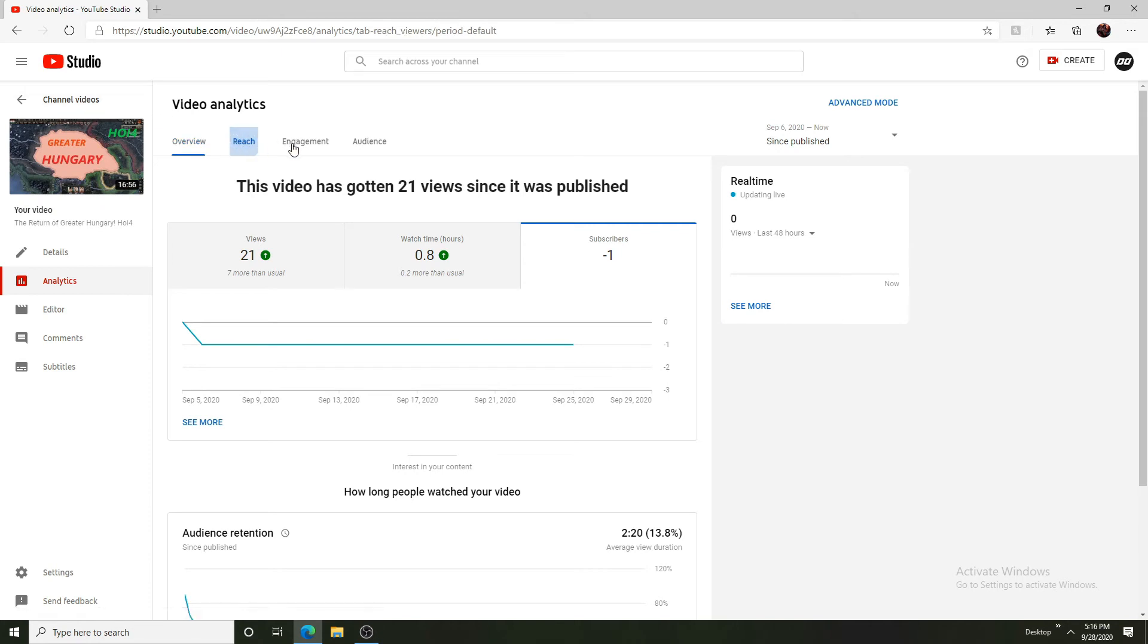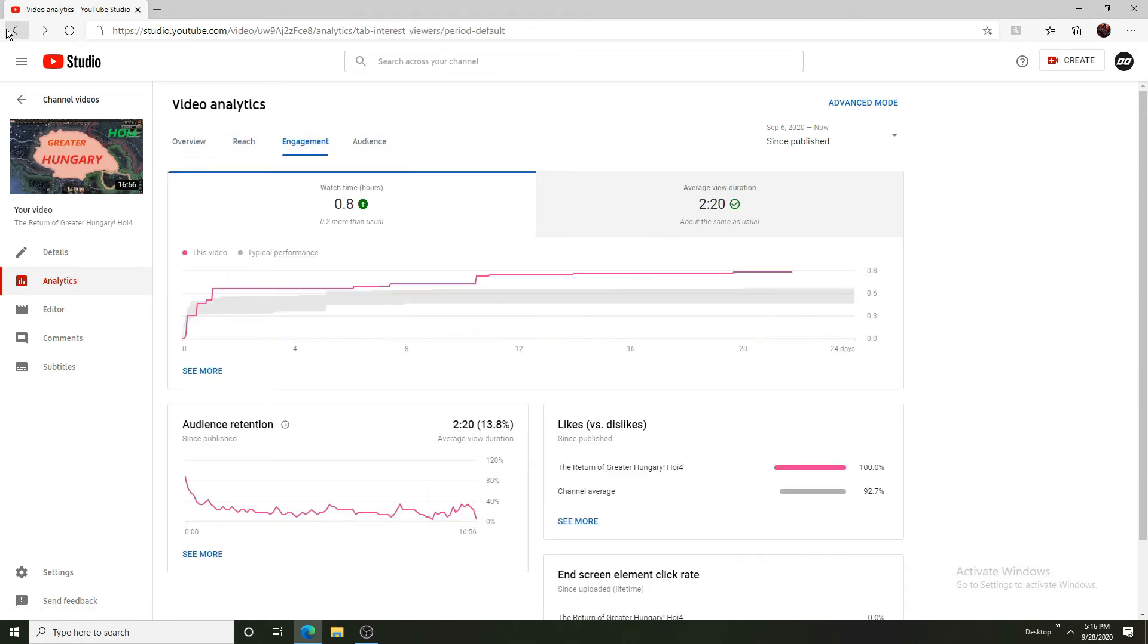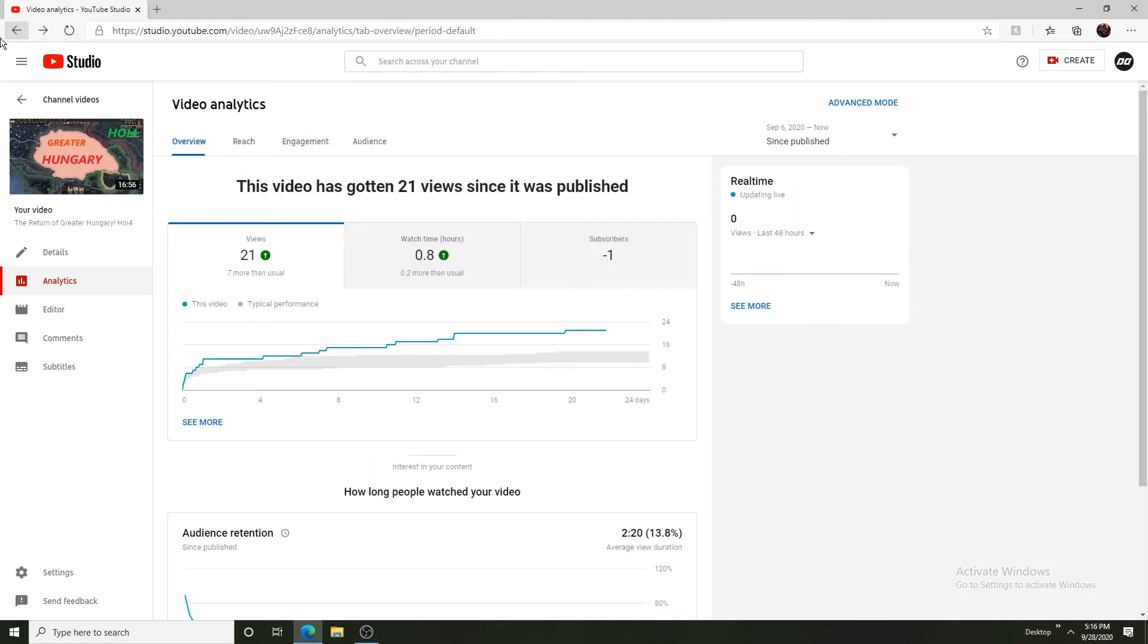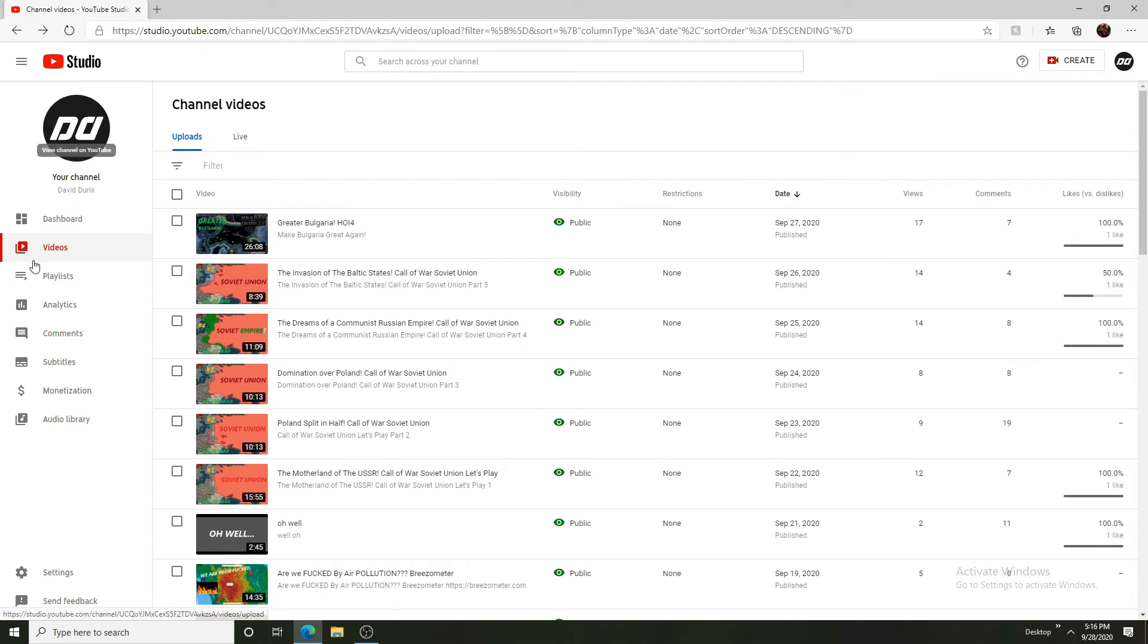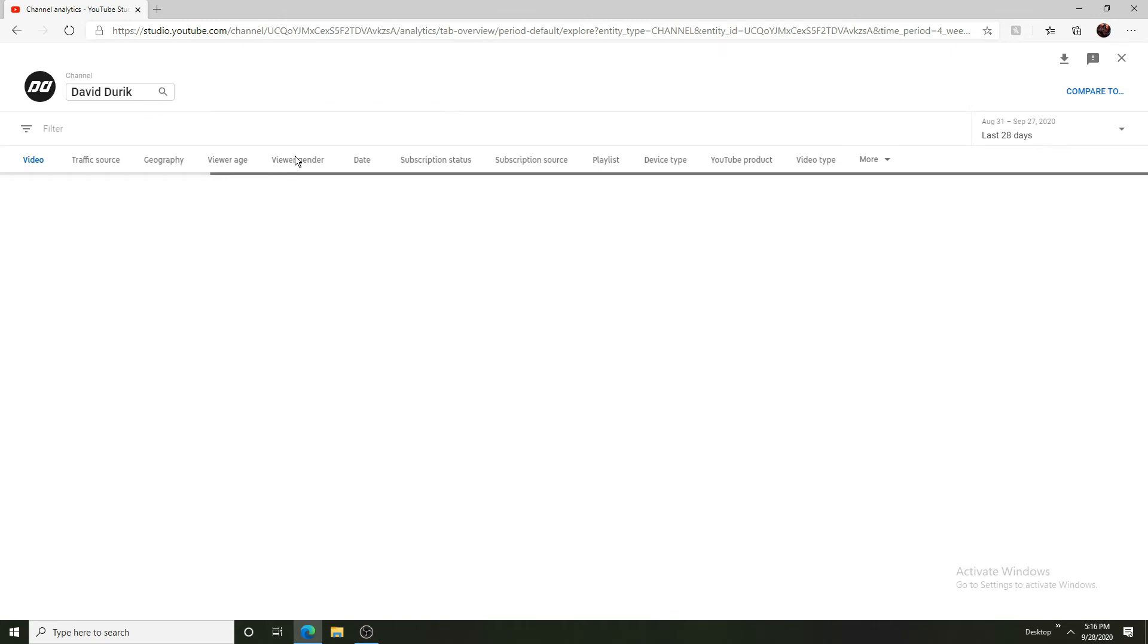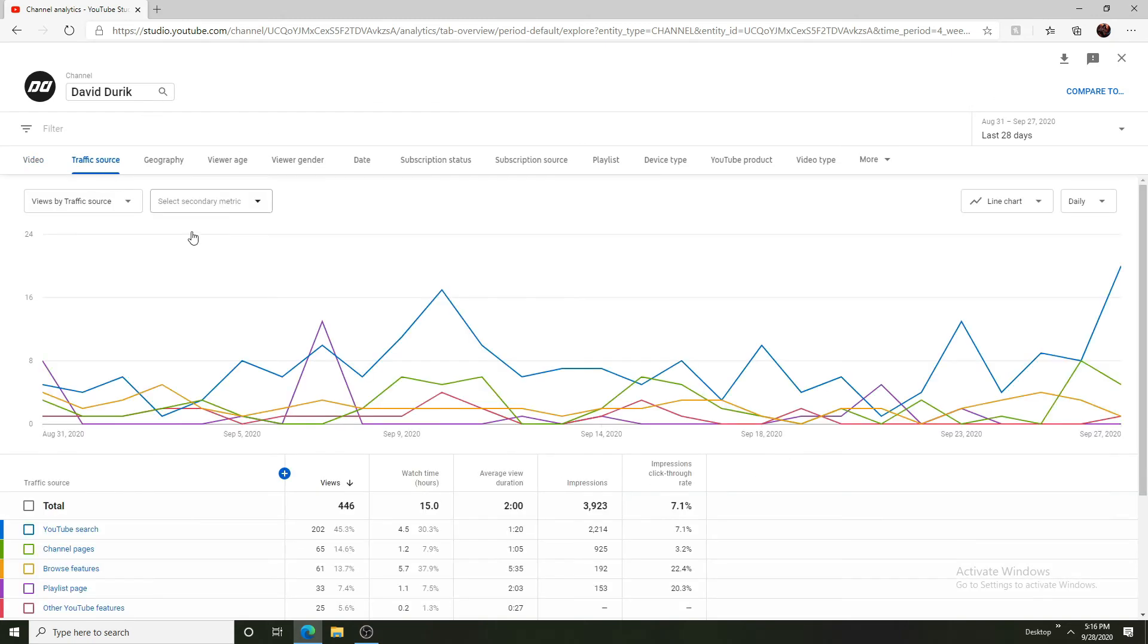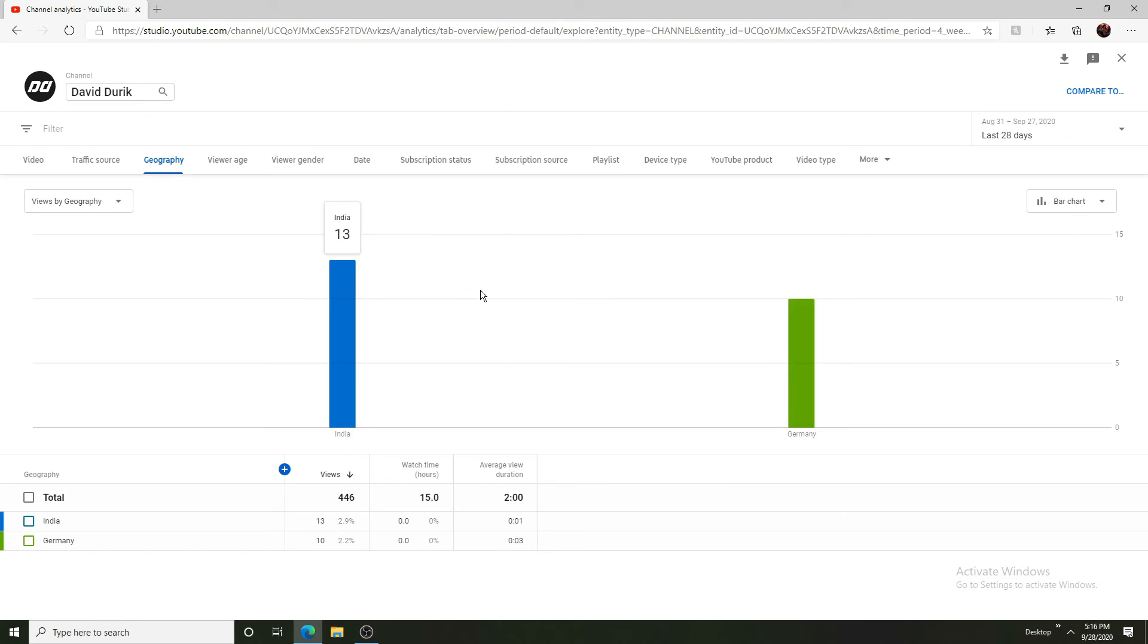So we can go over to analytics again and we can do advanced mode. So we can go to traffic source. We can see a few things here. Let's do the bar chart, it will be much easier to see. YouTube search 200, channel pages, browse features, playlist.